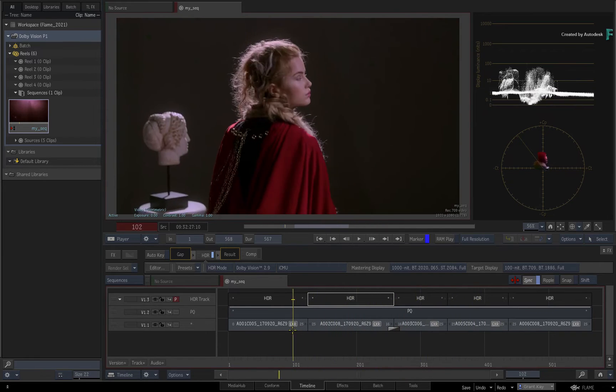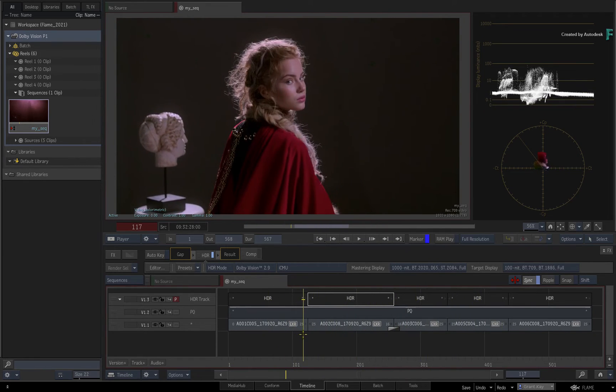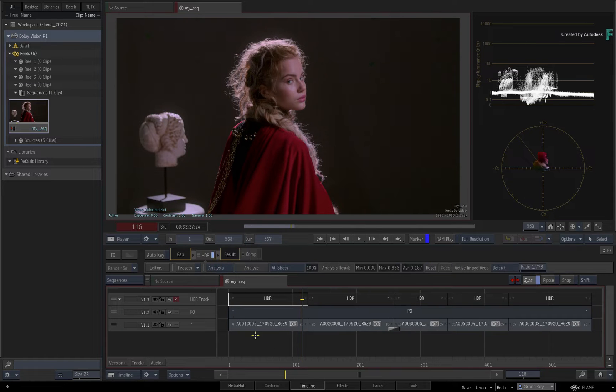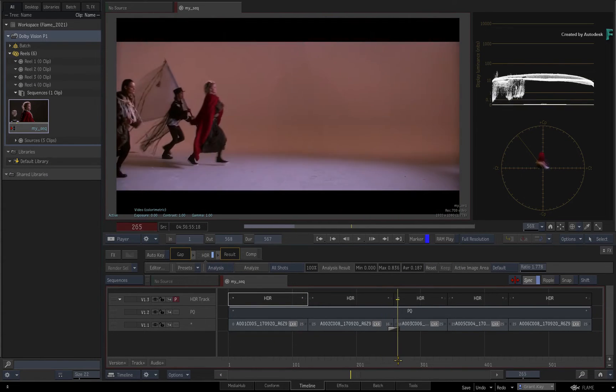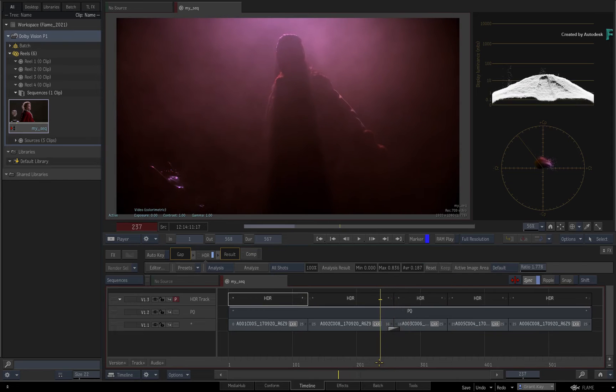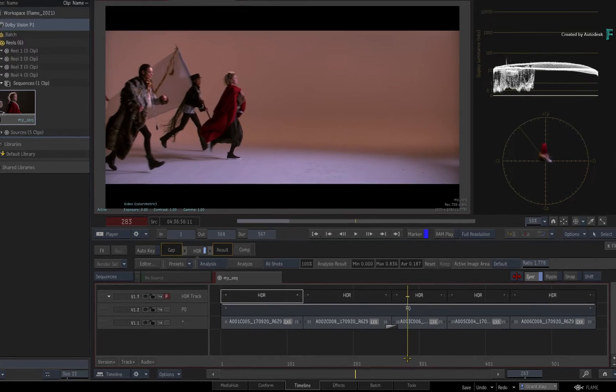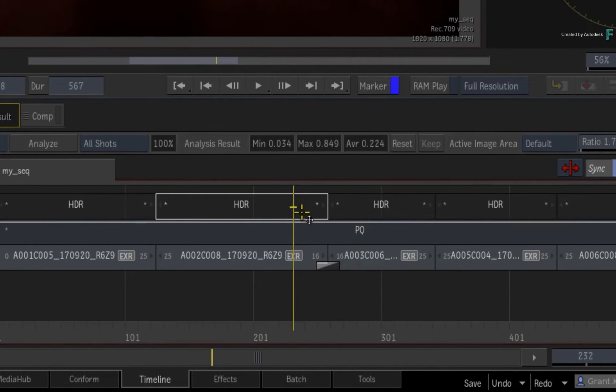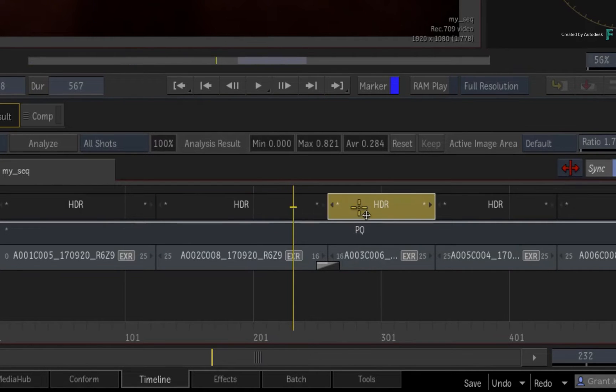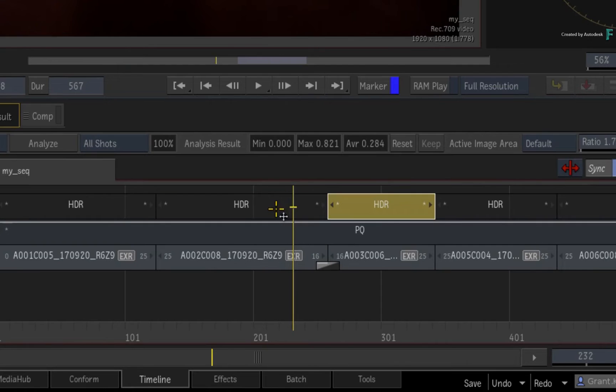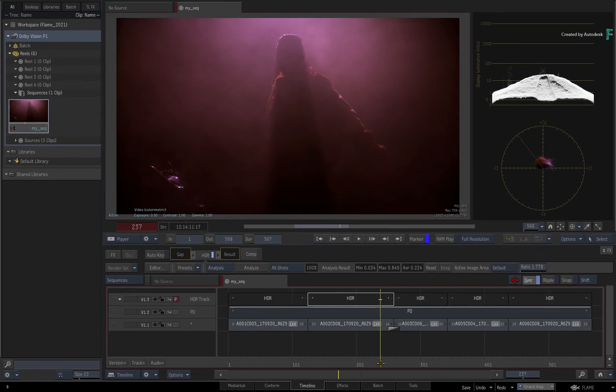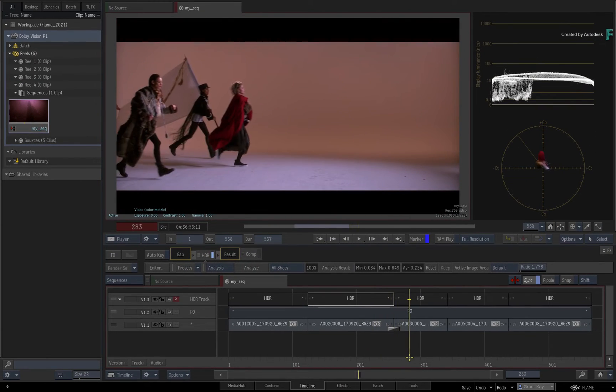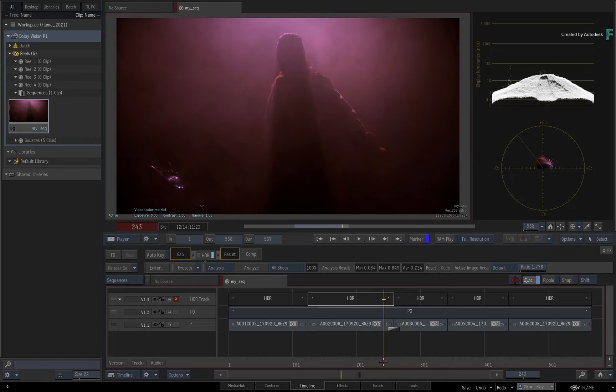One point I'd like to highlight about the analysis is that when it comes to a transition like a dissolve, the dissolve is not recreated on the HDR track. The analysis is taking the transition into account and is part of each HDR segment. The situation will be different with other transitions like wipes, but we'll touch on that in a later video.